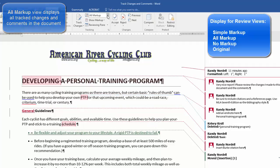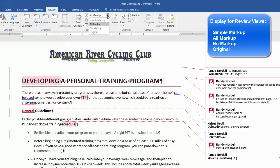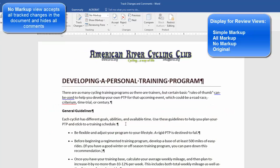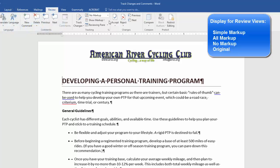Another view is No Markup. No Markup view accepts all the changes that I have put into the document, so this incorporates all of those changes. If you want to see your original document,